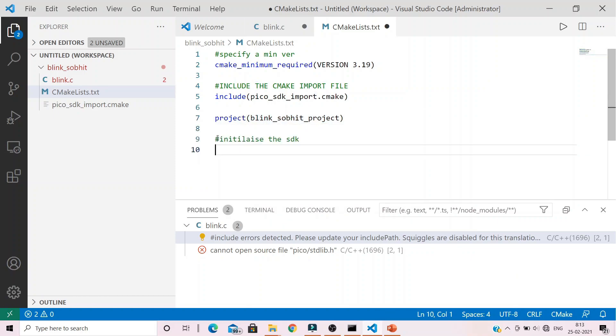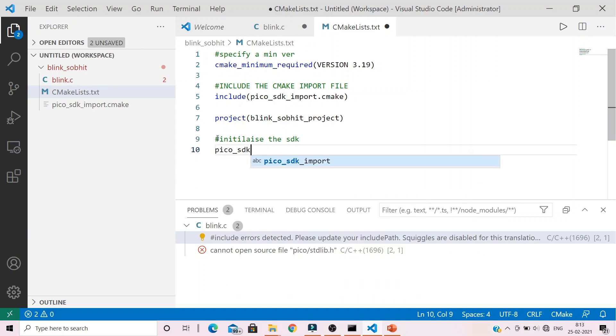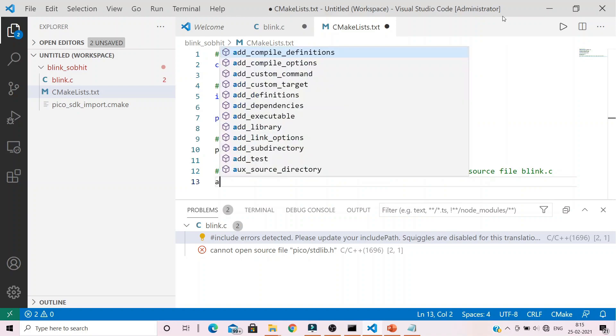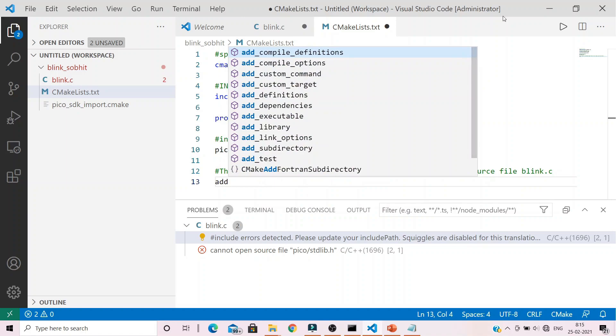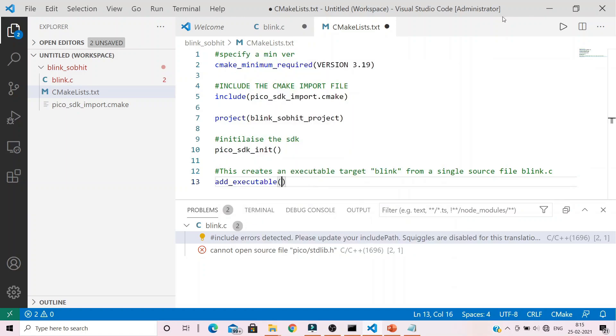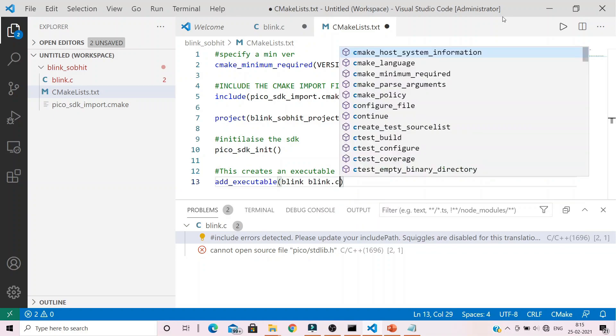Next up we need to initialize the SDK with the command pico_sdk_init. Next up we write in a command to create an executable target blink from a single source file that is blink.c. The command for that is add_executable and within arguments we pass the target name blink and the source file blink.c.